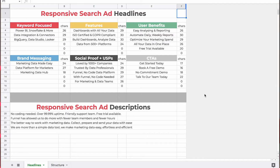Now let me show you how to use this Google Sheet template I've created to structure your RSAs in the optimal way. We also found that going through this process served as a great way to audit your existing RSAs. As you can see, we have six categories: keyword focus headlines containing keywords from that ad group, features of funnel, user benefits of funnel, brand messaging for consistency and feeling, and social proof and USPs.